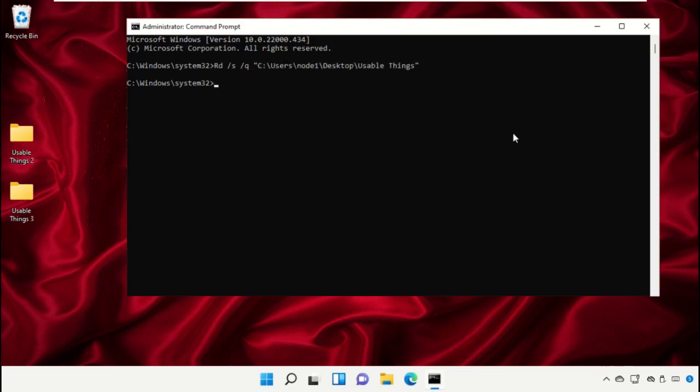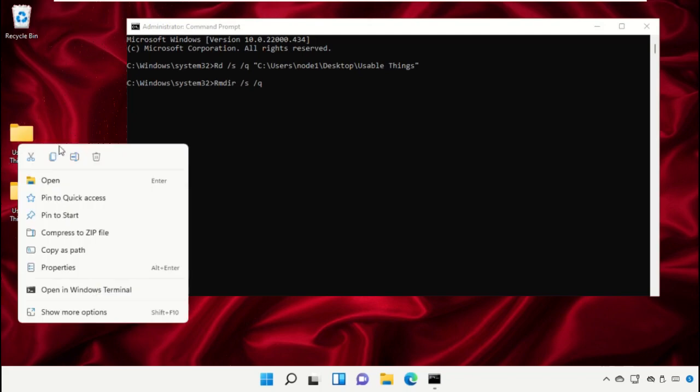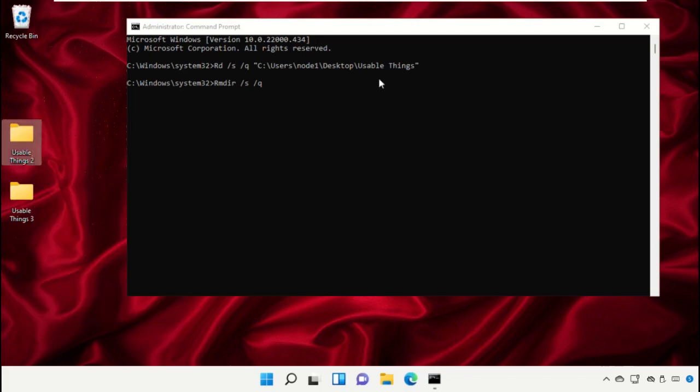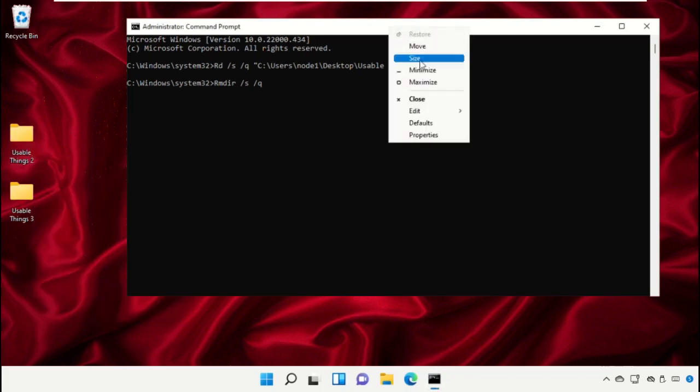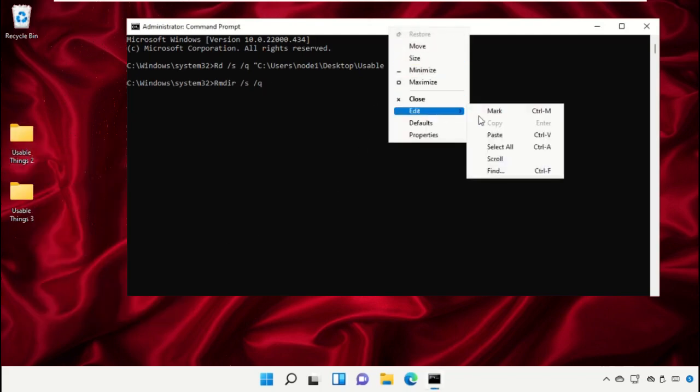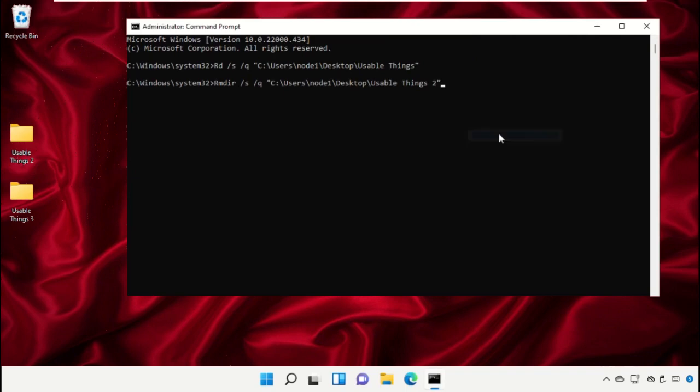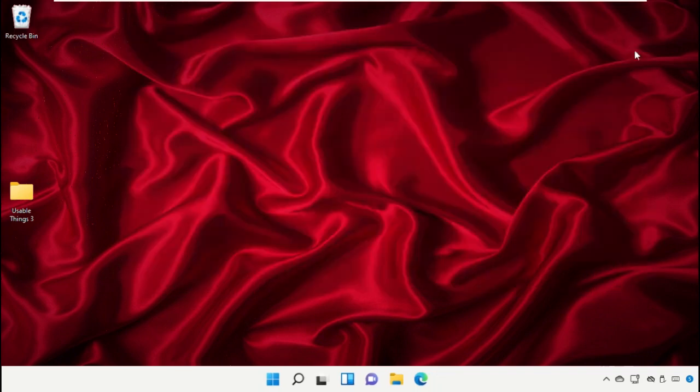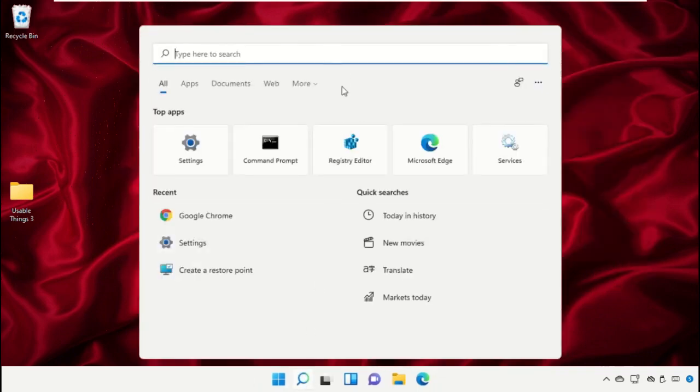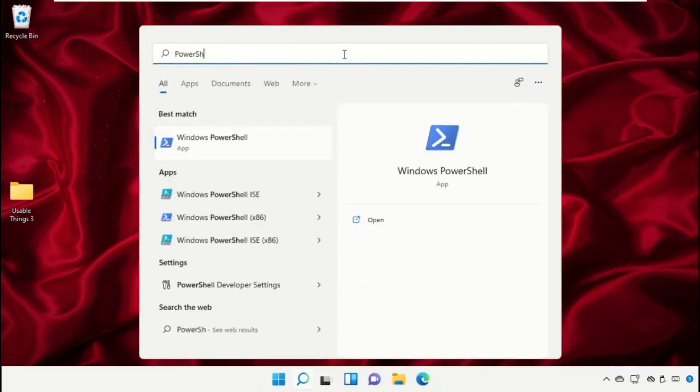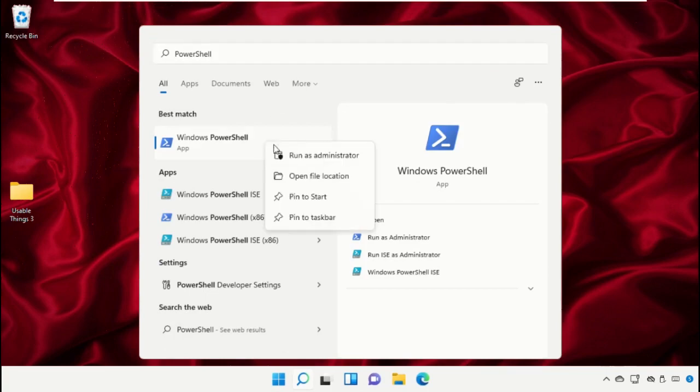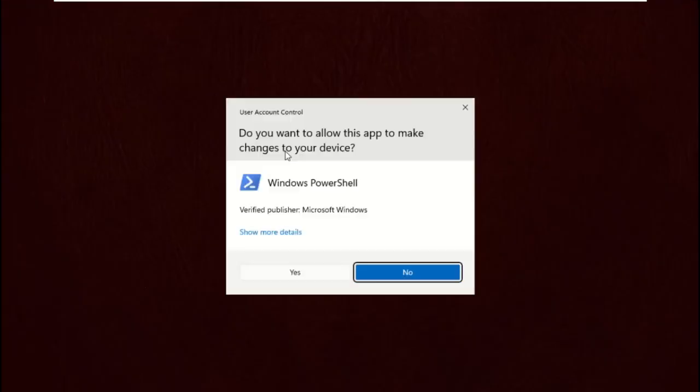Then type this command. Again, do the same process for this one: Edit and then Paste. Hit Enter, then type dash force and hit Enter. Close this window. Go to the search bar, then type PowerShell. Run as Administrator.